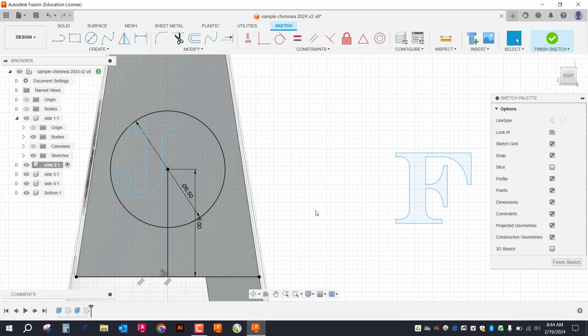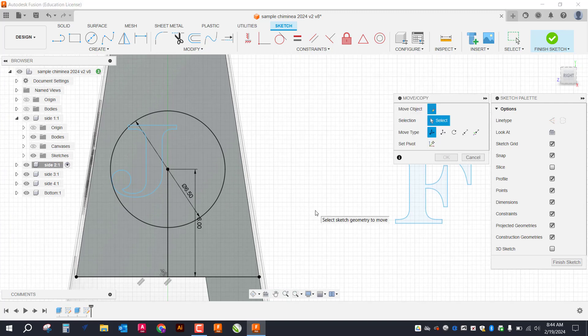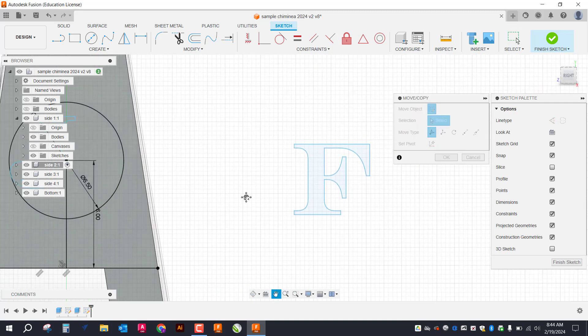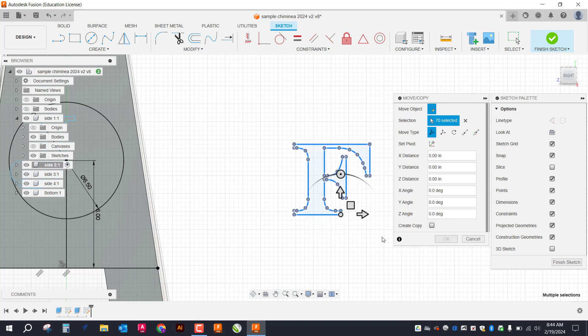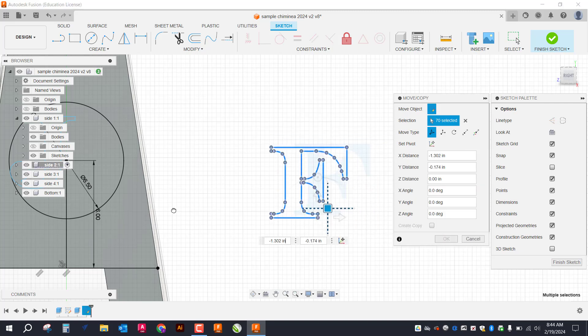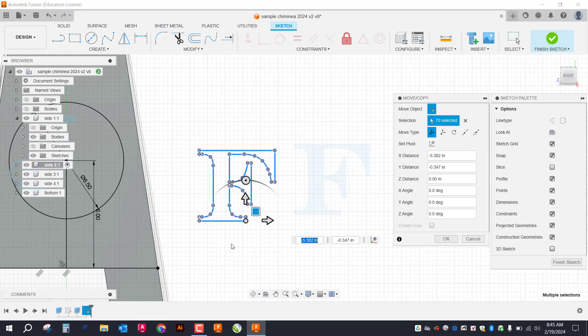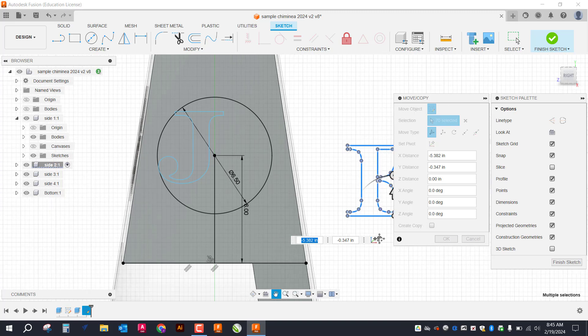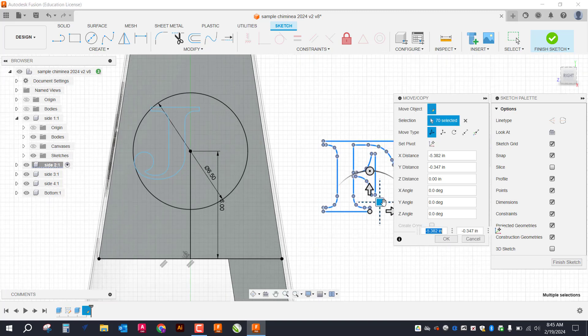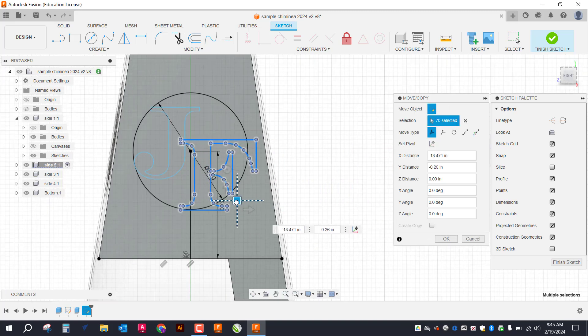So I'm going to go back to my move tool again. So just M. I'm going to select the F. And I'm just going to do that same thing. I'm going to drag this over. All right. Until it overlaps that little bit.